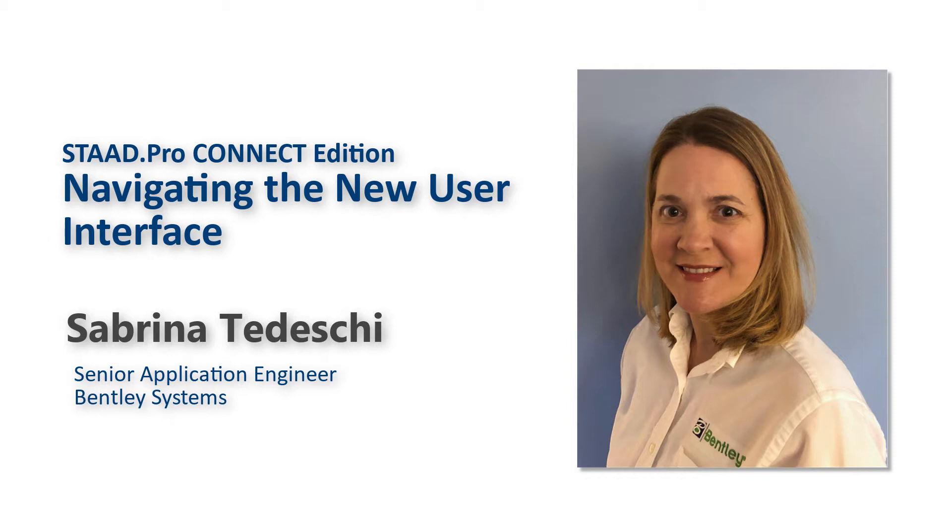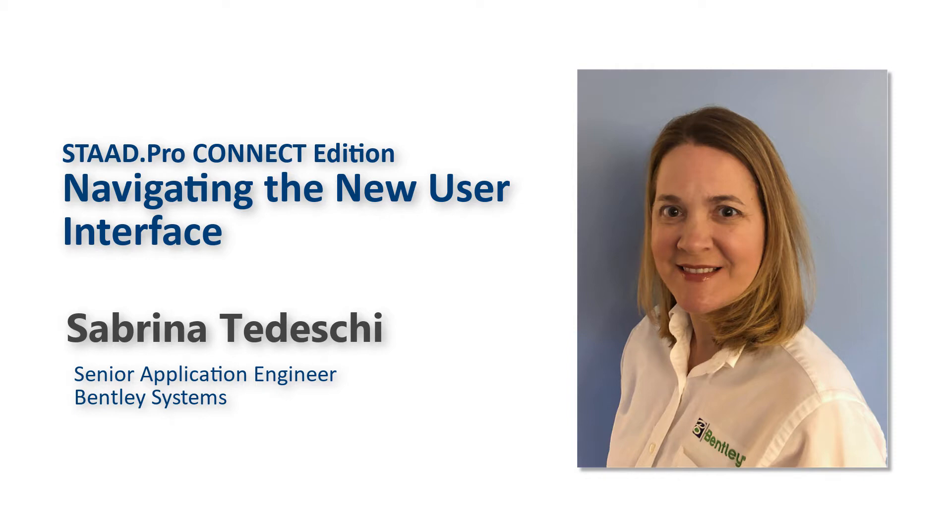Over the past year, STAAD Pro Connect Edition was released. This version represents a significant update to the product, complete with a new graphical user interface, physical modeler workflow, and faster solver. Over the next series of videos, we are going to introduce you to the new STAAD Pro environment and assist you in transitioning from STAAD Pro V8i to STAAD Pro Connect Edition.